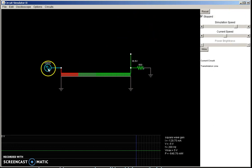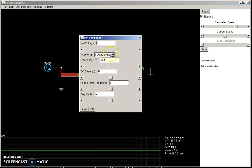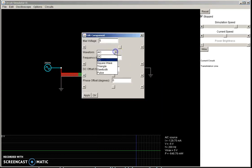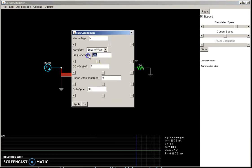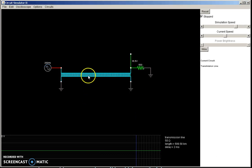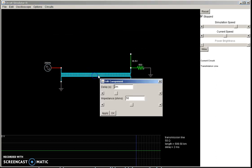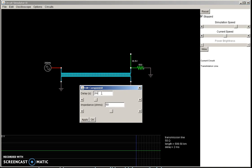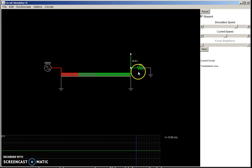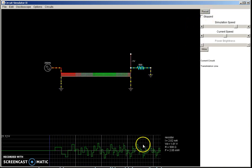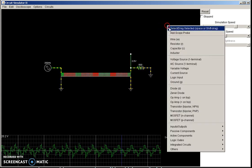So I have here a voltage generator. Let me set it to a square wave with a frequency of 200 Hz. Here I have a transmission line element. The length of this transmission line is given by the delay — the time it takes for a signal to travel at the speed of light through the line. So here we have a delay of 2 ms, an impedance of 50 ohms, and a resistor at the end of 500 ohms. If I let the simulation go, the scope is showing the square wave on the resistor.